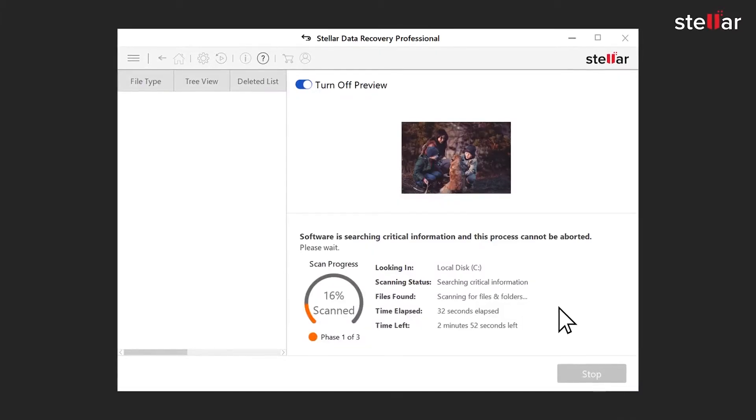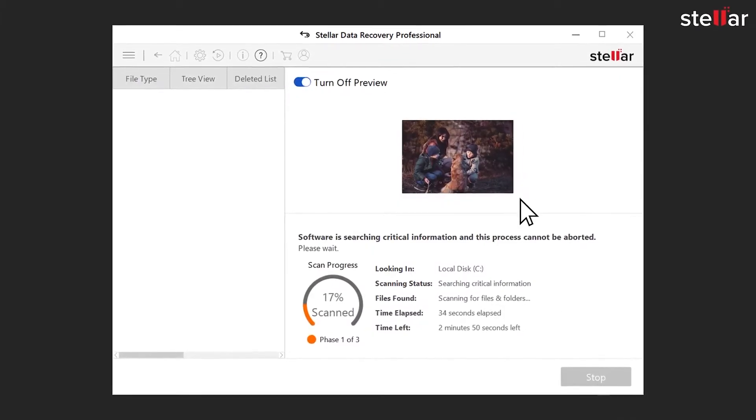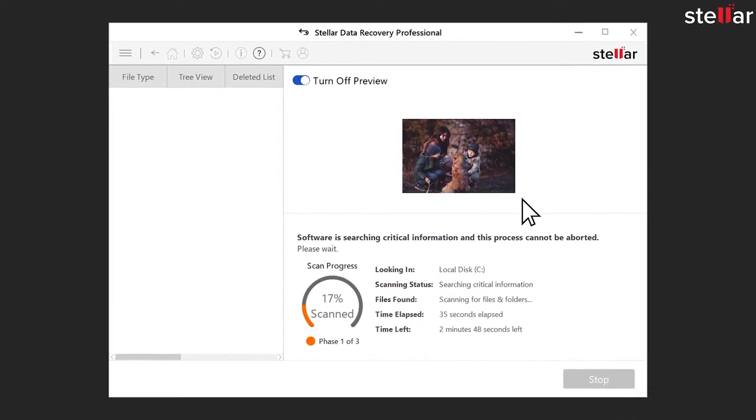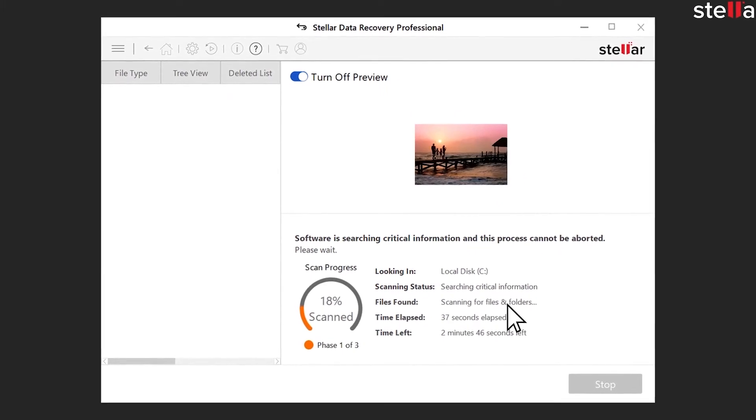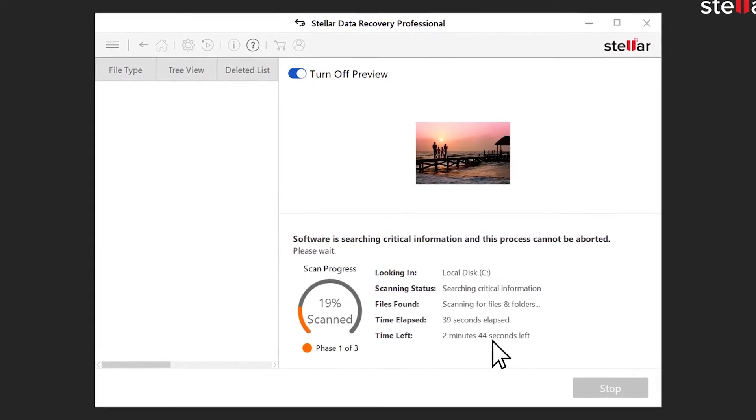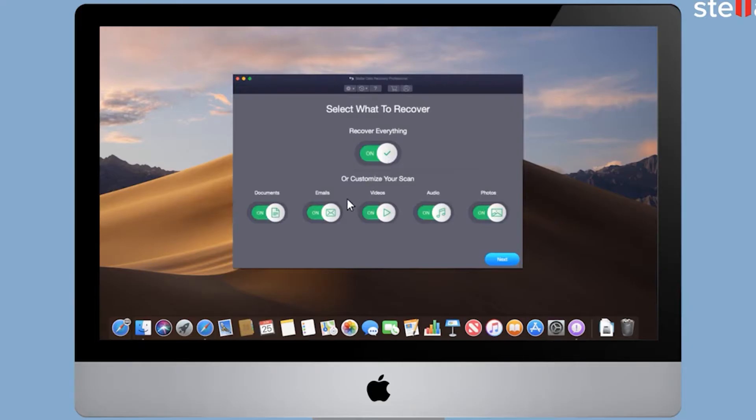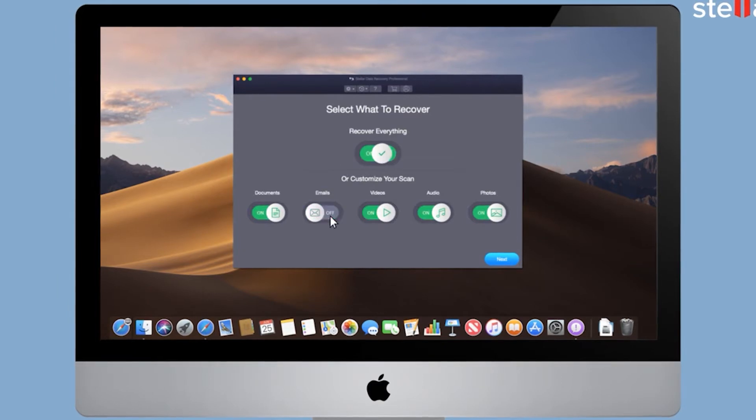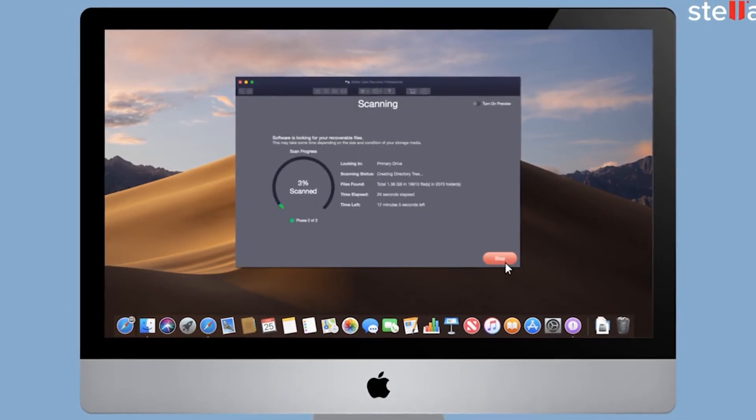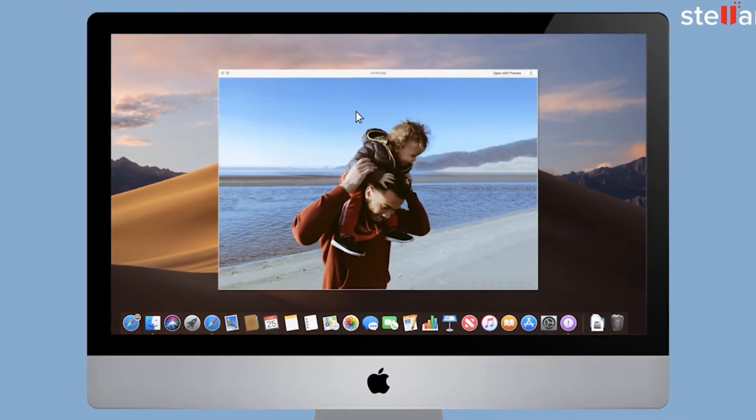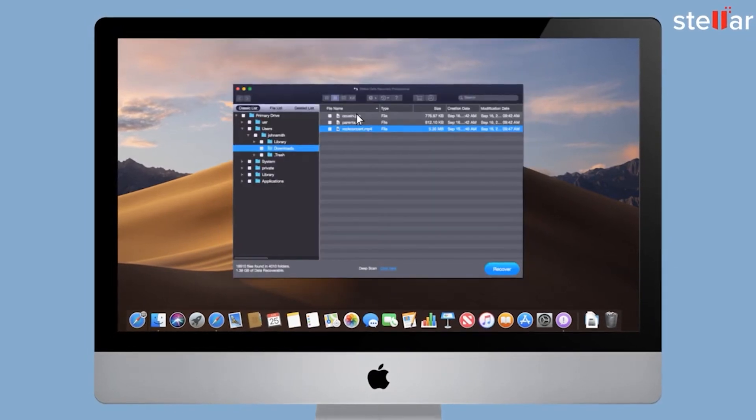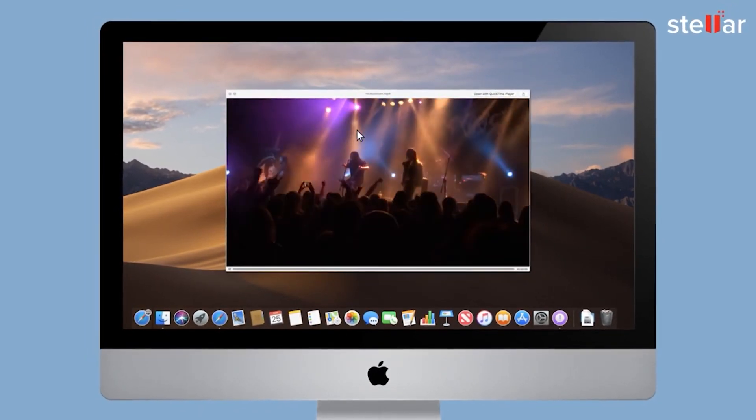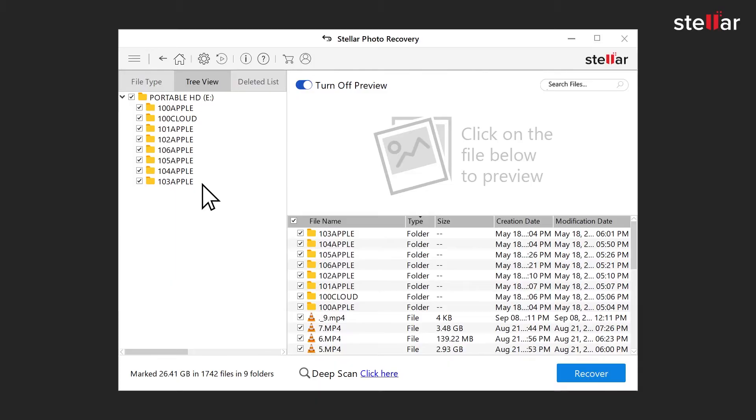The software can recover up to 100% of data from any Windows PC or supported storage media. It recovers any file type from formatted, corrupt, or deleted partitions. The system displays an enhanced preview of the lost and deleted files, such as documents, audio, and videos, while scanning the storage media. It can also show a full-screen preview of the video files.